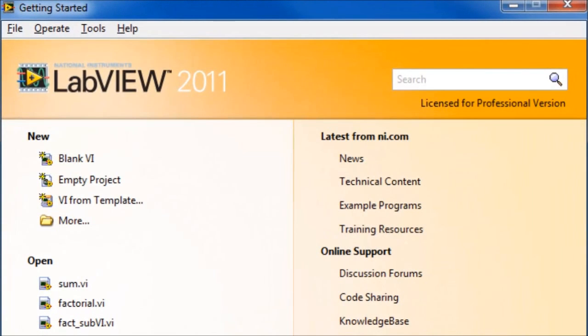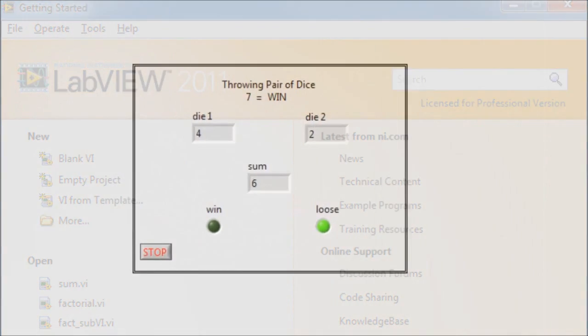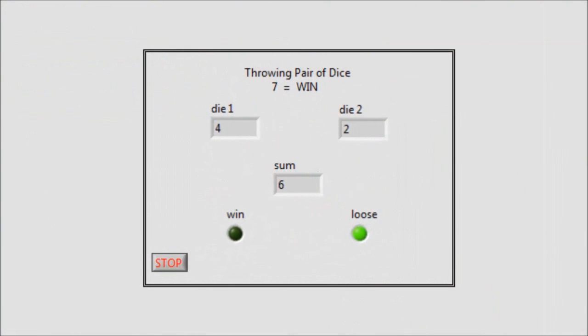In this video tutorial, some examples will be shown to demonstrate math functions in LabVIEW. In this first VI, as demonstrated by this front panel, two dice are thrown and the sum is displayed. If the sum is equal to seven, the win LED is on.